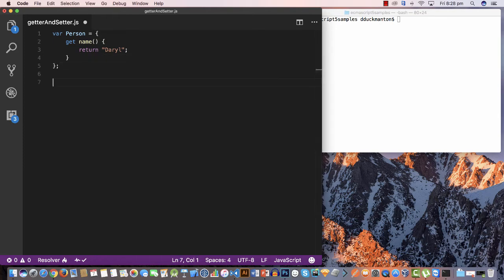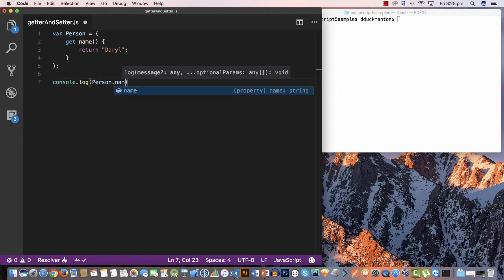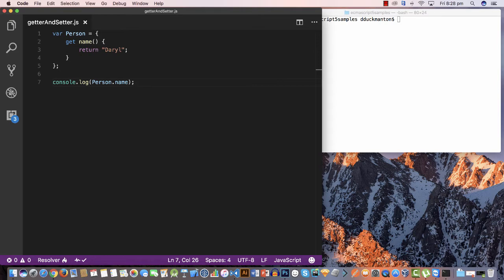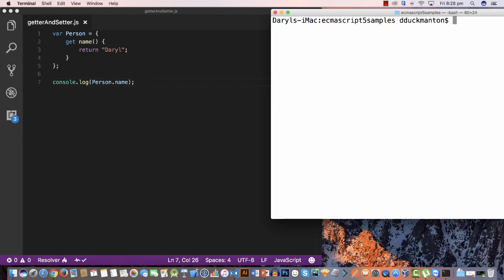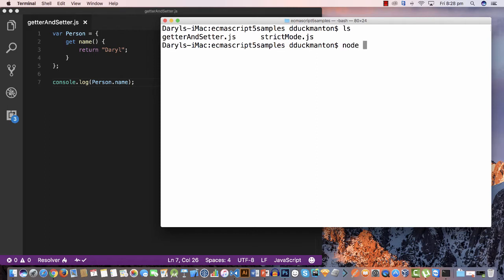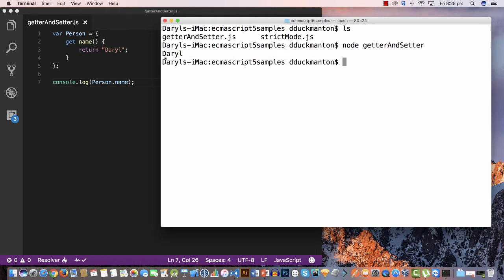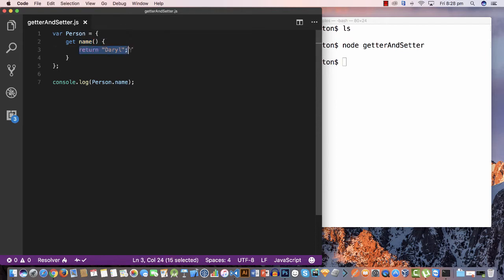If I come down and log 'person.name' and run this in Node, you'll see 'my name' is emitted even though I haven't really set any value. When you call 'name' it recognizes you mean to get the name, so it calls this getter property which returns the value.